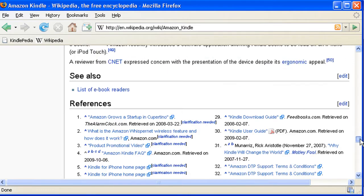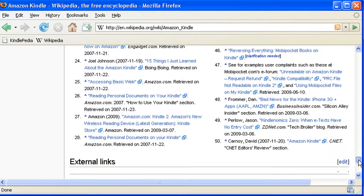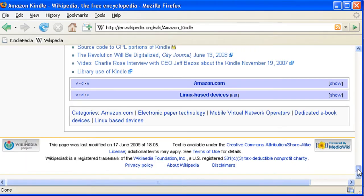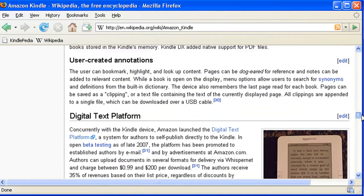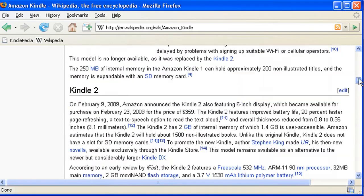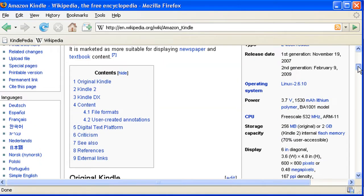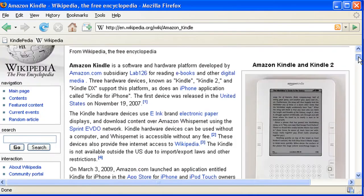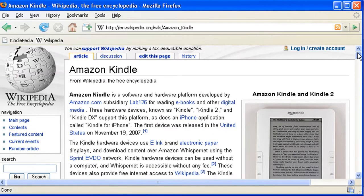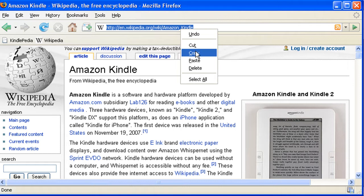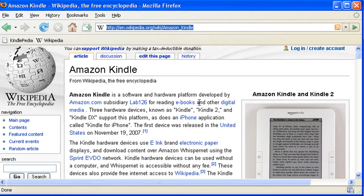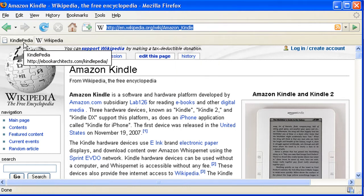Now wouldn't it be nice if you could store this page on your Kindle or your BeBook or ebook reader, or if you could just create an offline copy that you could hand out to your students. Well using Kindlepedia you can now do that. The first thing you need to do is select and copy the URL and then you can go to the Kindlepedia page.